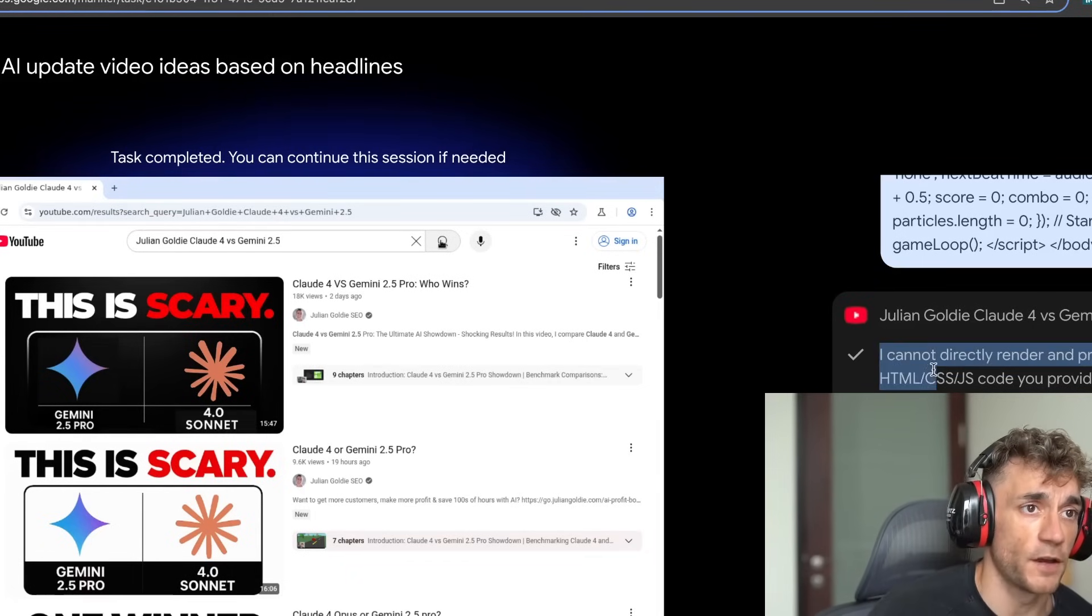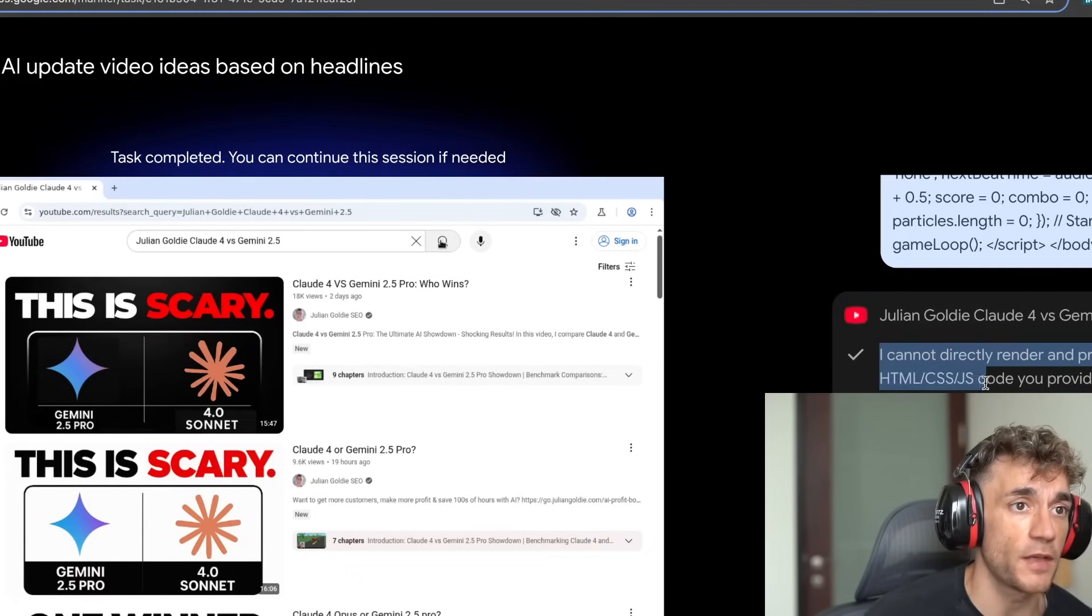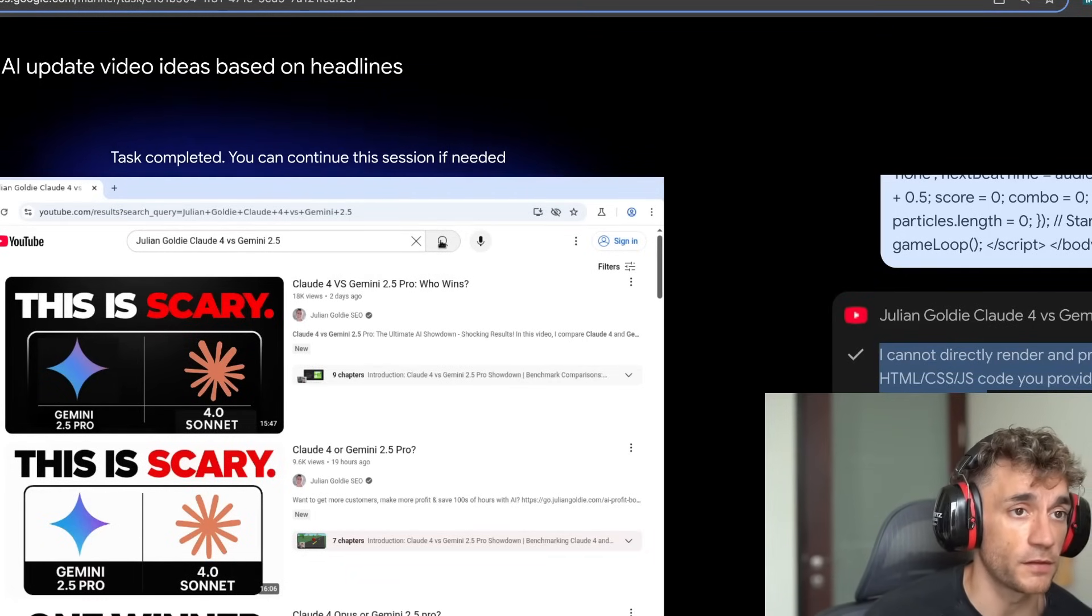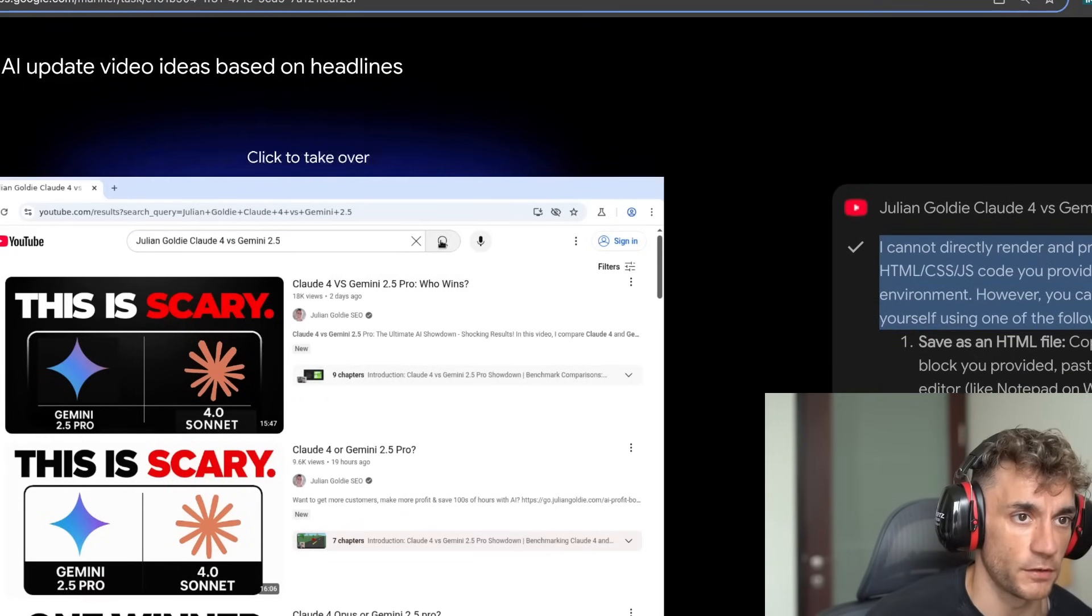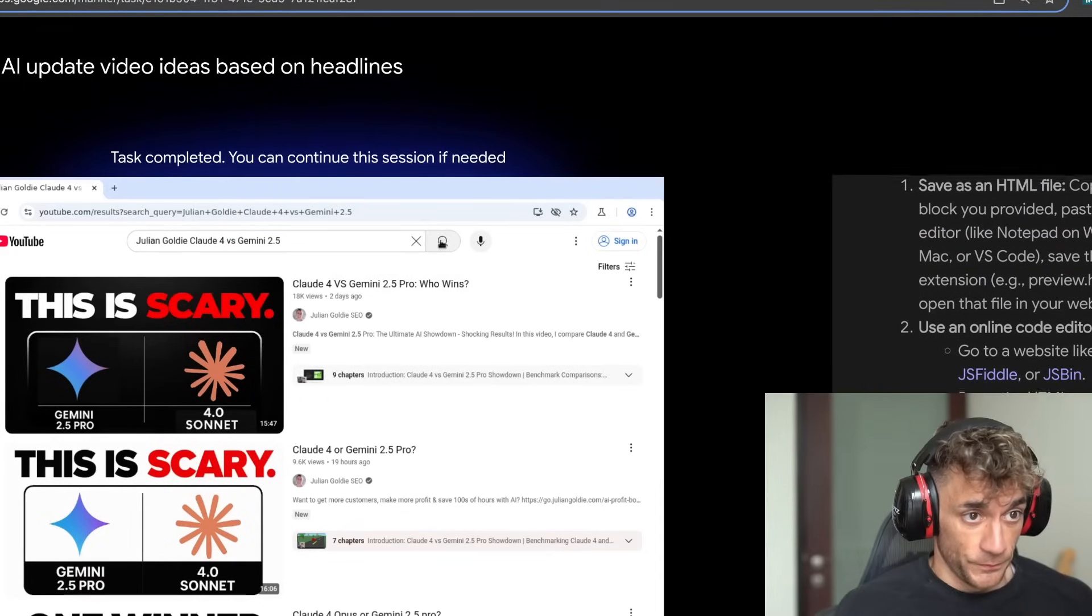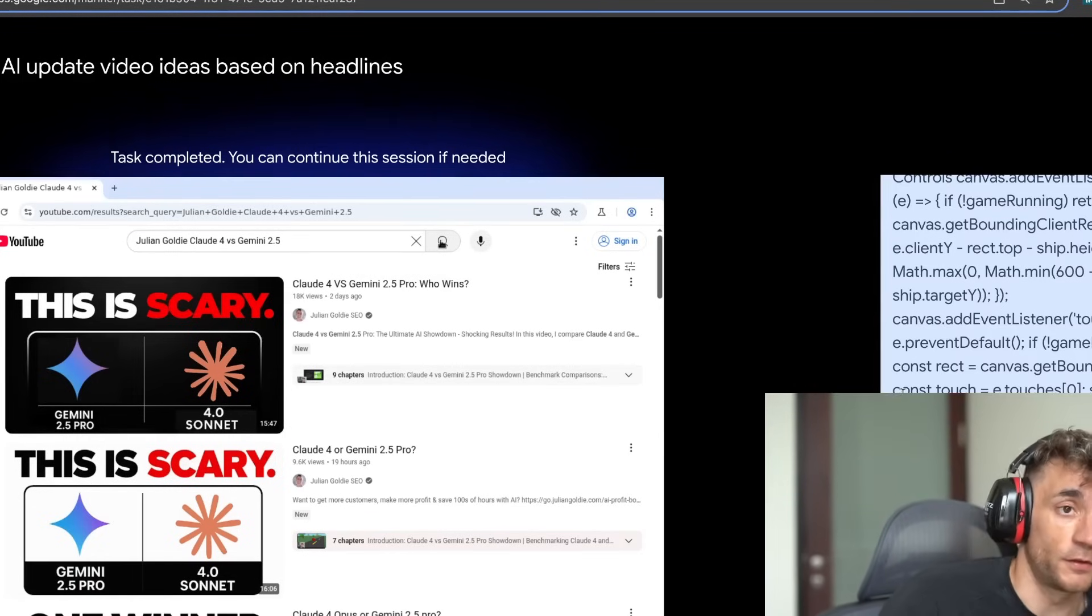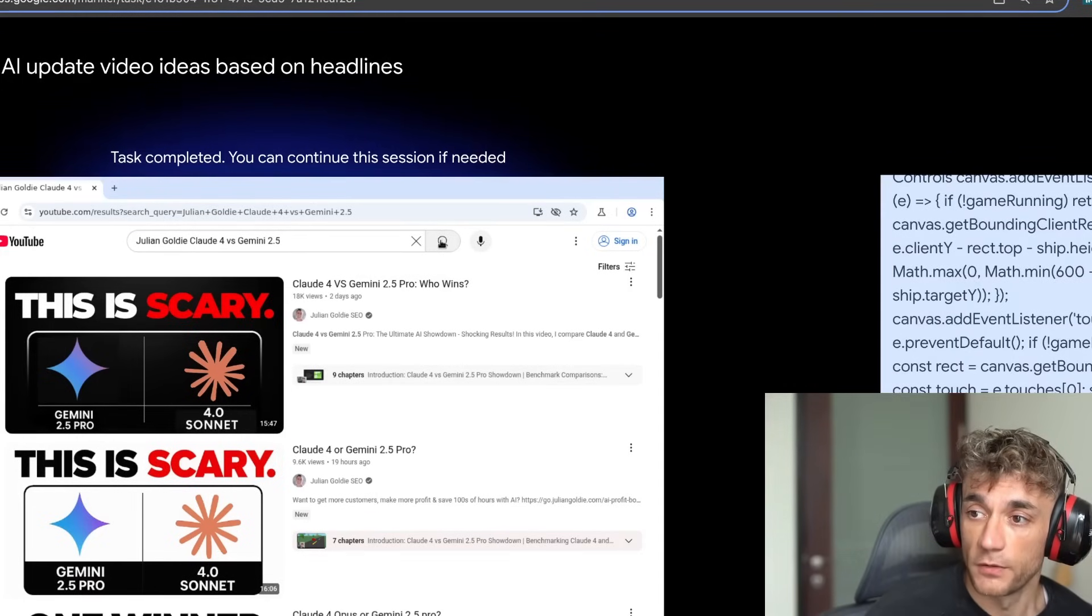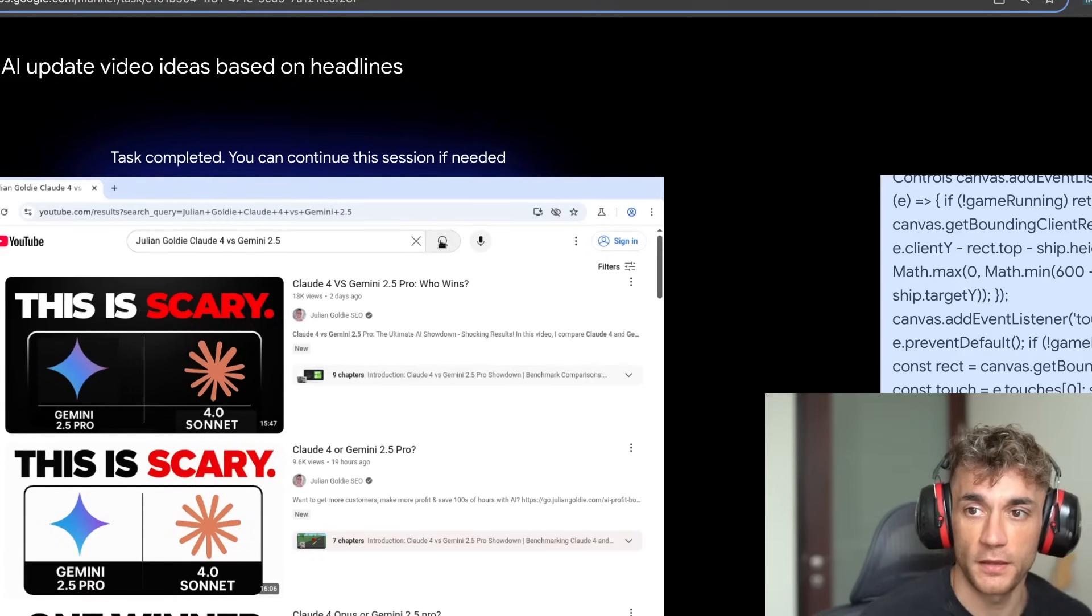What you can see here actually failed completely. So it said, I cannot directly render and preview the HTML code you provided within this environment. However, you can easily preview it yourself by doing this. So it can't preview code and it can't do stuff like that for me, which is a little bit annoying.